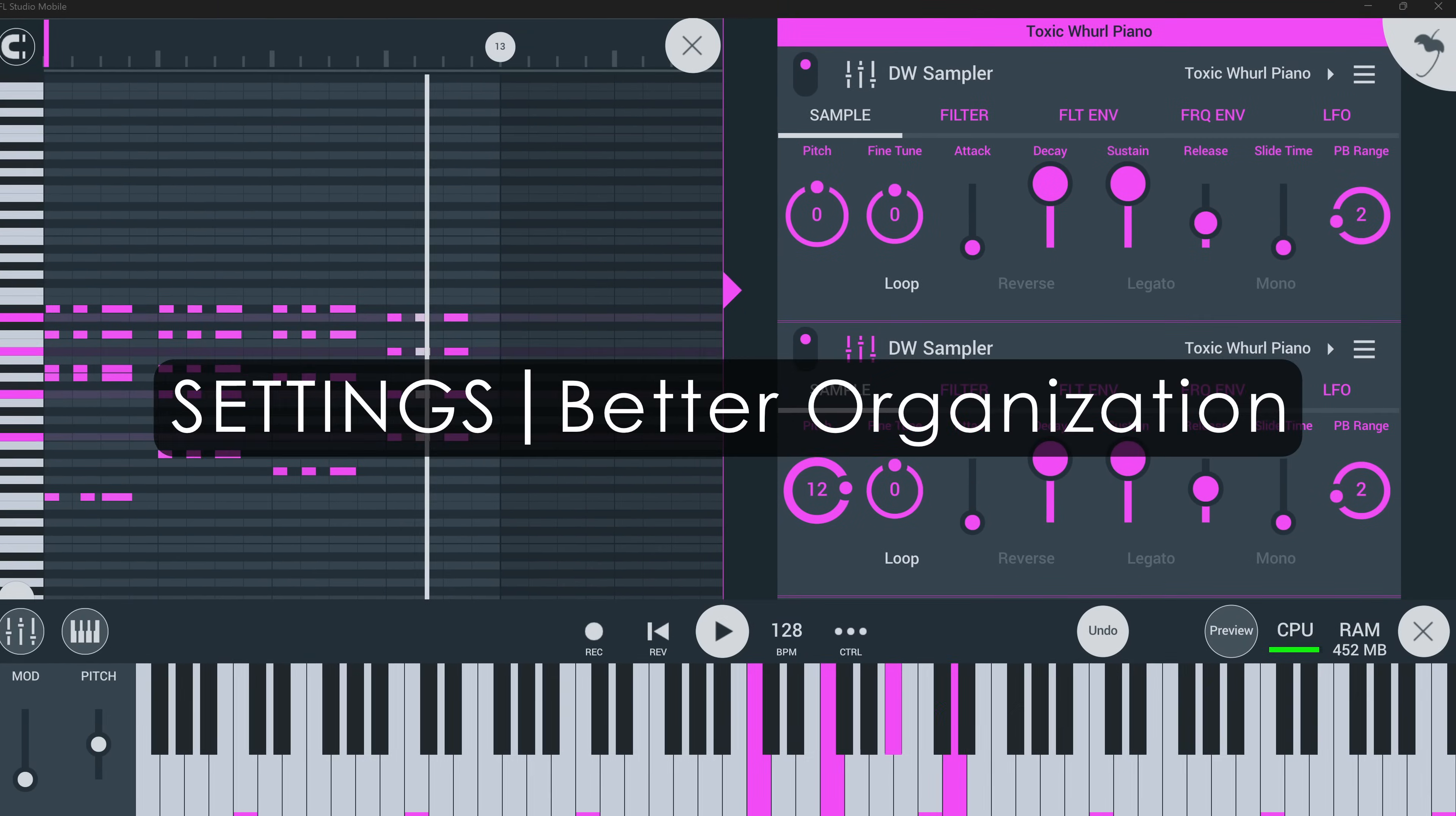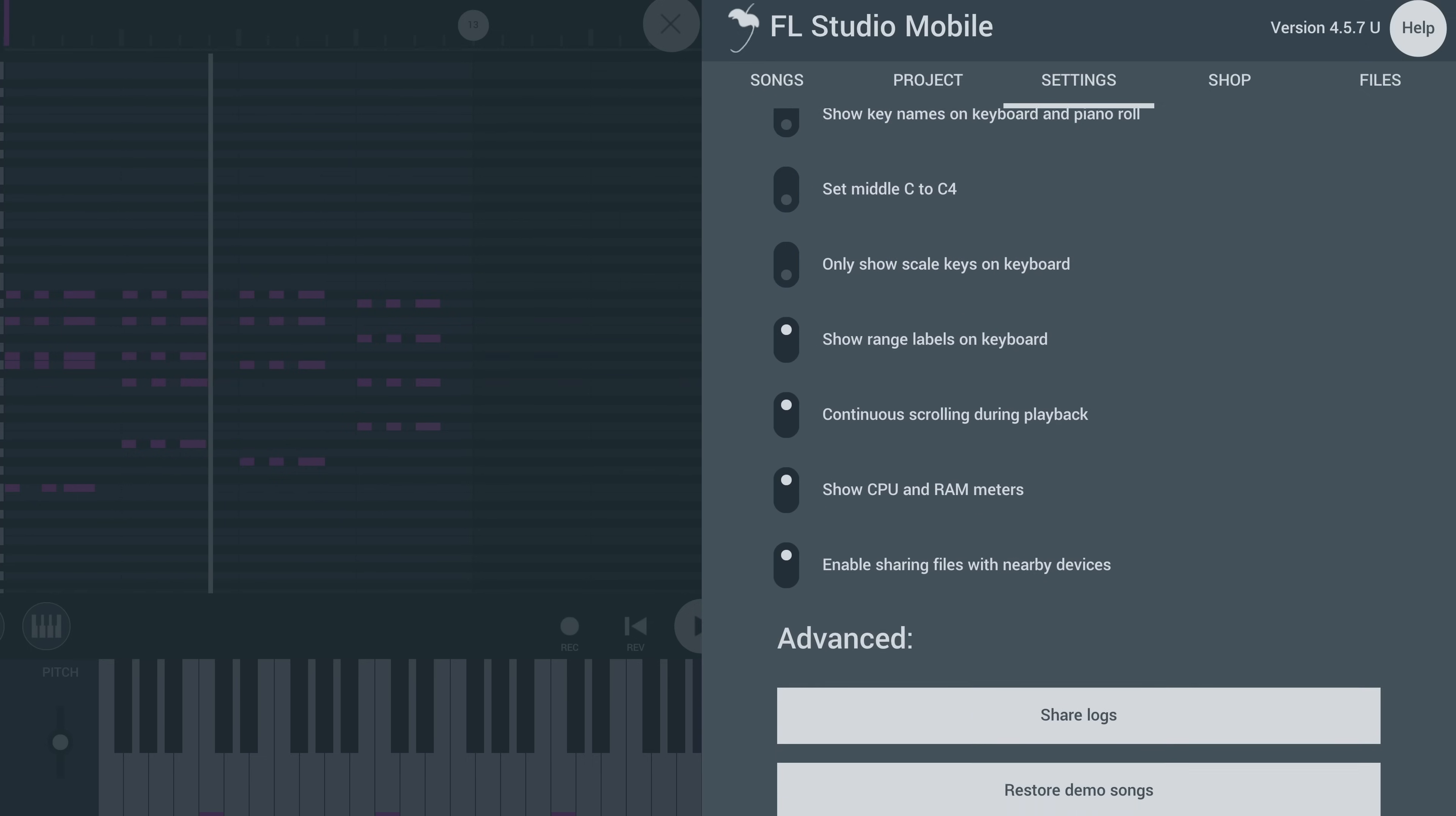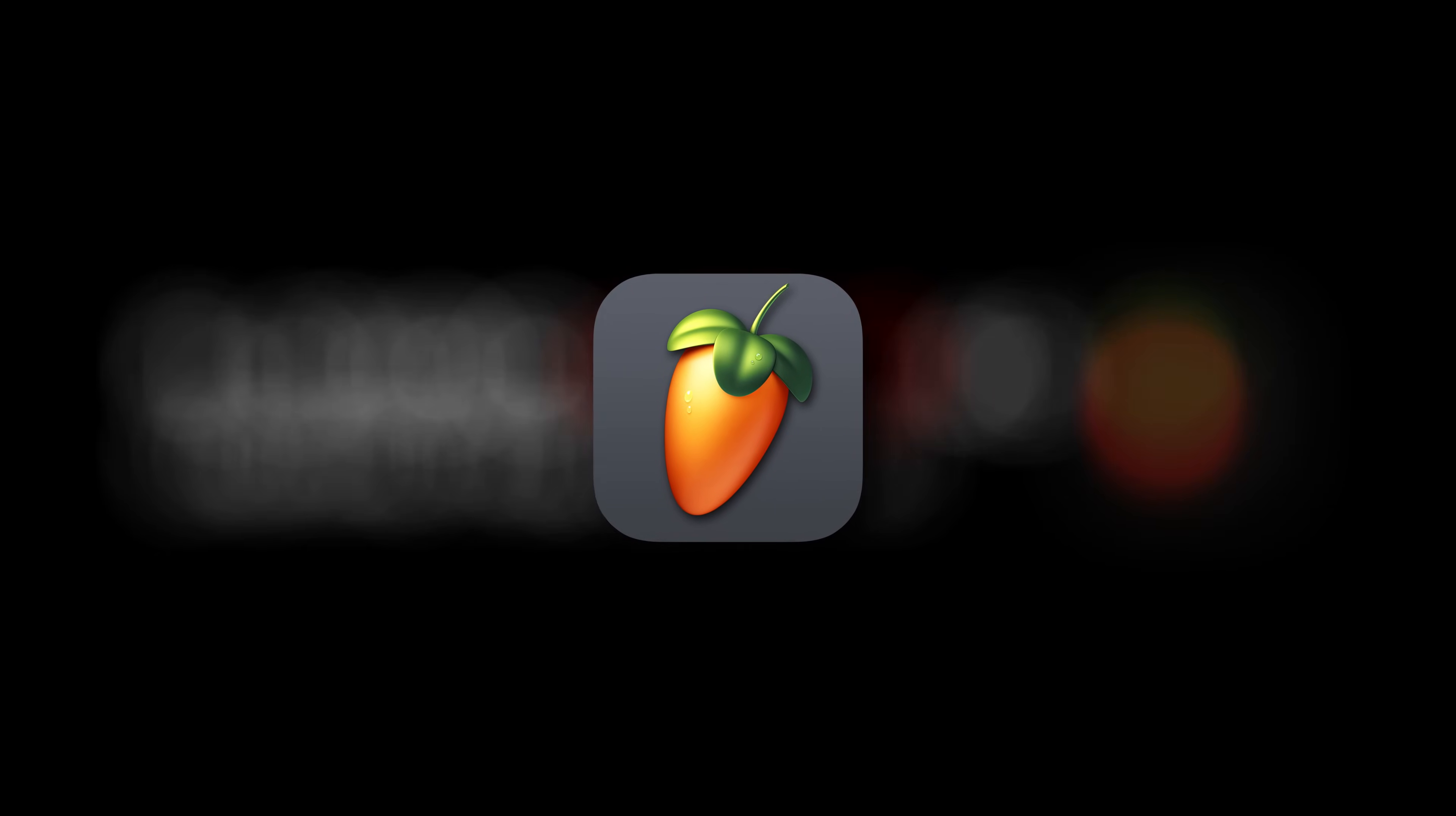And finally, some options in the settings menu are re-categorized in a more logical way, making sure the options are where you would actually look for them. And that's all the new features. Don't forget, you can check out the demo projects made for this video in the video description. And with that, we hope you'll love FL Studio Mobile 4.5 just as much as we love your lifetime-free updates. Happy music-making!